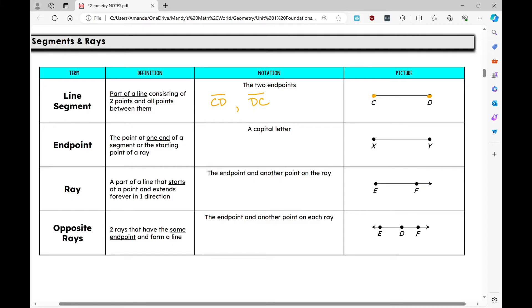An endpoint is just a point at one end of a segment. Here I have a line segment with endpoints X and Y — X is one endpoint and Y is the other endpoint.